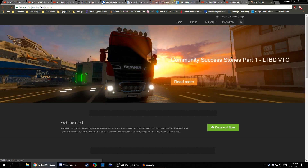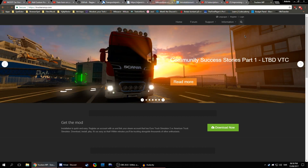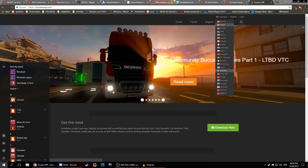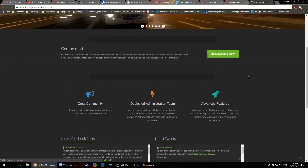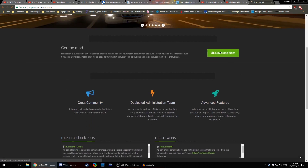Now, first thing you need to do, if you haven't already, is to create an actual account. So do that first. Once you've made the account, you can go ahead and download it.